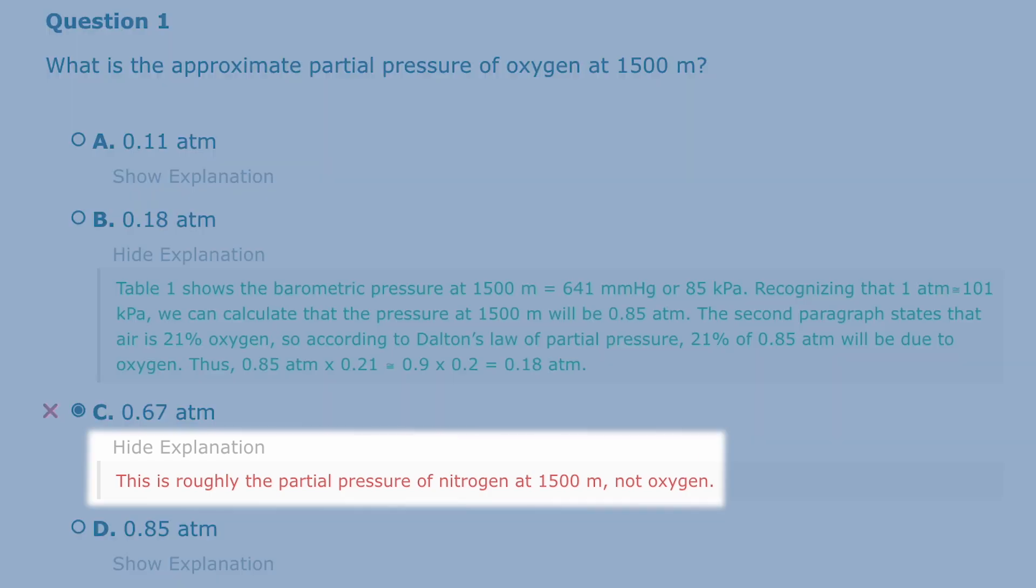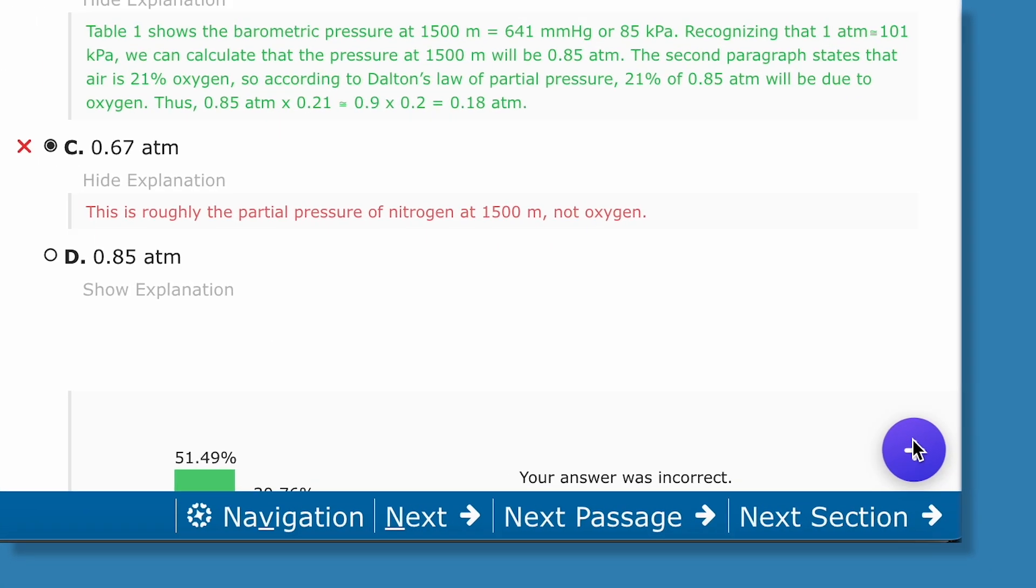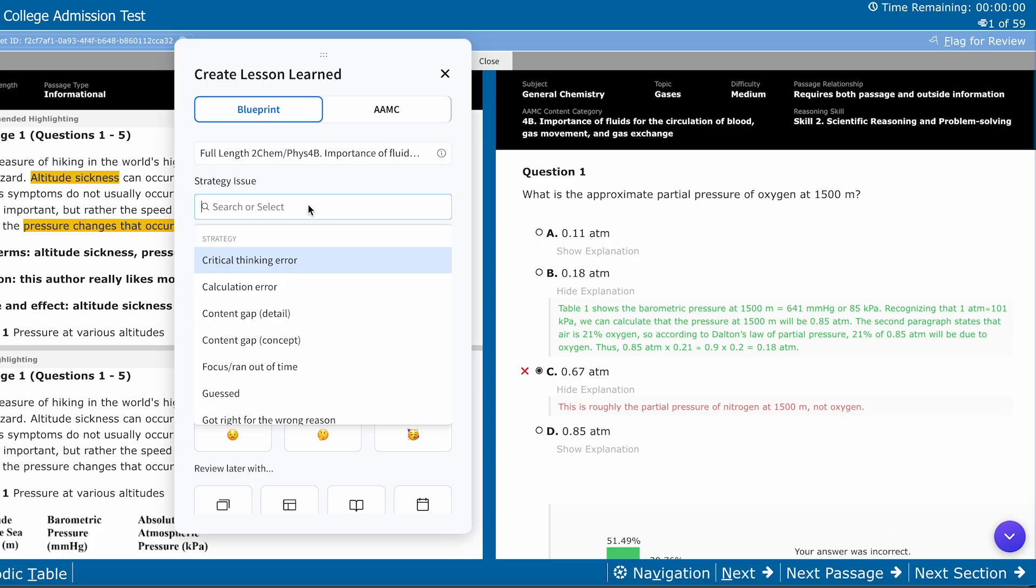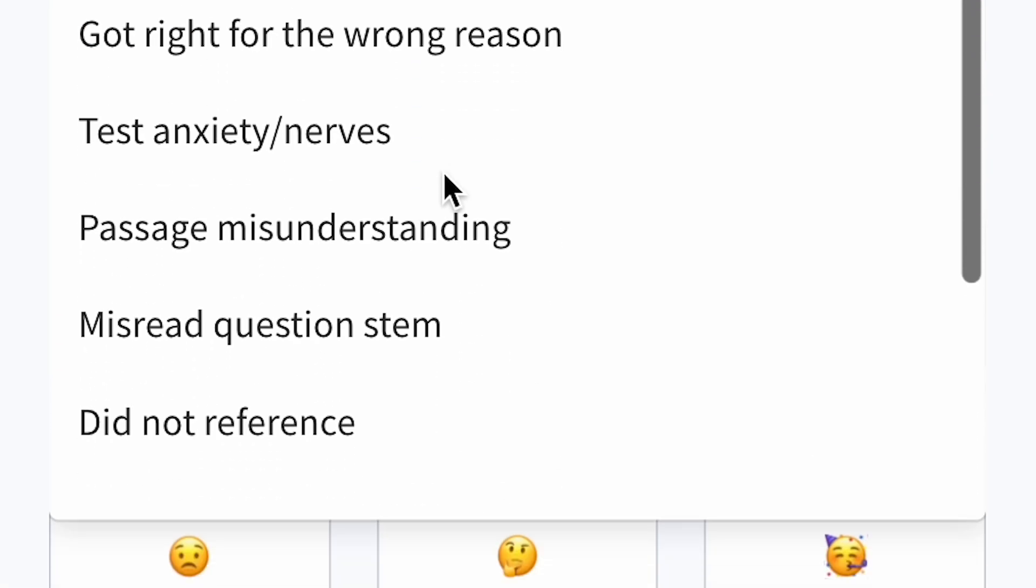Want to revisit a sticky question? Leave yourself a note in our Lessons Learned journal. The Lessons Learned journal, or LLJ, is your guide to remembering what you did wrong.